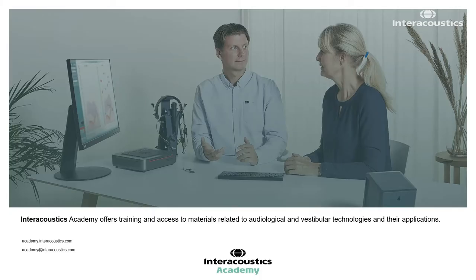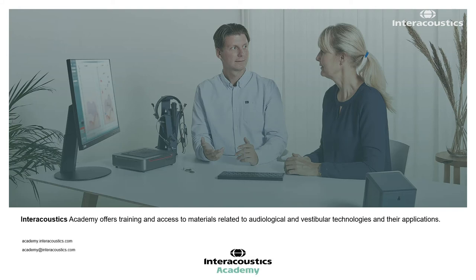Thank you for watching this video. To further your knowledge on the Affinity Compact, please watch the following videos or contact your local Interacoustics Support Representative.